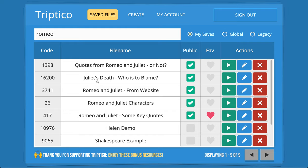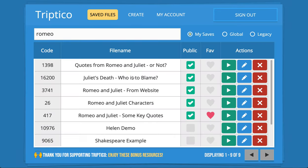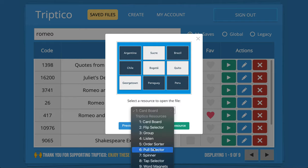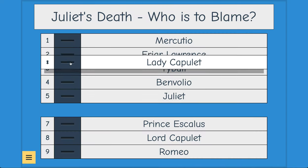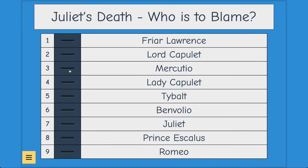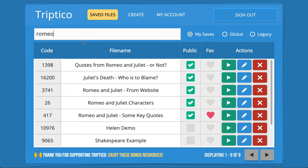Once you've found the file you want, you can see the code — 16200 is this one, "Juliet, who is to blame." You can click on the code and it tells you how to share it. As I'm signed in, I can just click the play button. This Order Sorter activity has students decide who is most to blame for the death of Juliet. You could have students working independently, in pairs, in groups, or displayed on the board asking students to come and move characters and justify their choices.